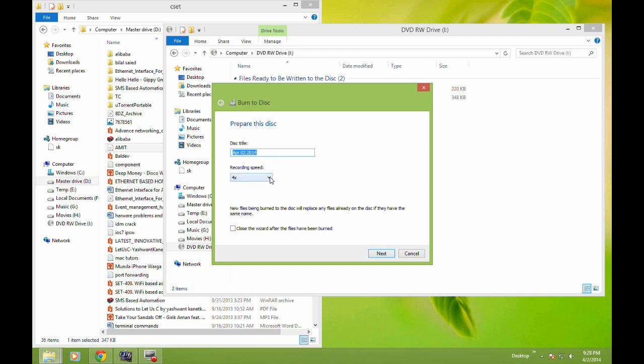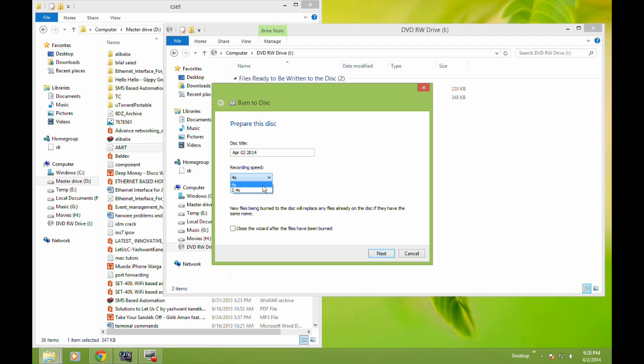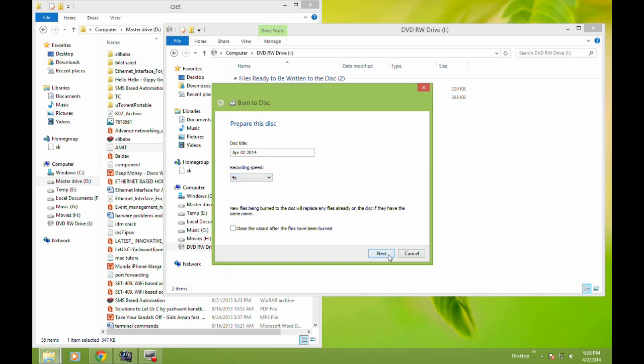You should know that the lower the speed, the better the writing quality. So you can choose the speed according to your needs. If you're in a hurry, you can choose the highest speed. In this case, mine is a DVD rewritable disk with only two options, so I'm using the faster one, 4x, and then clicking Next.